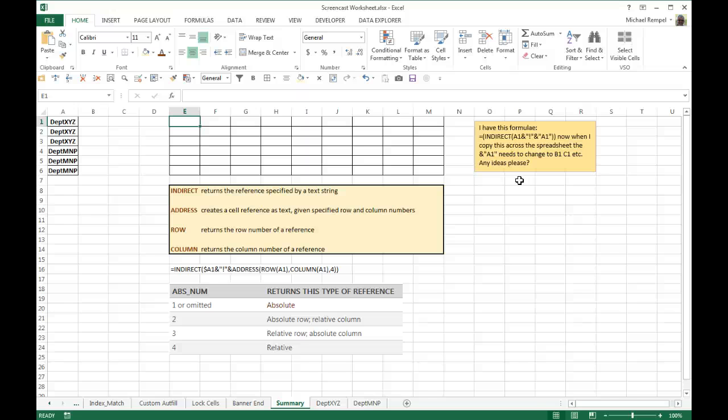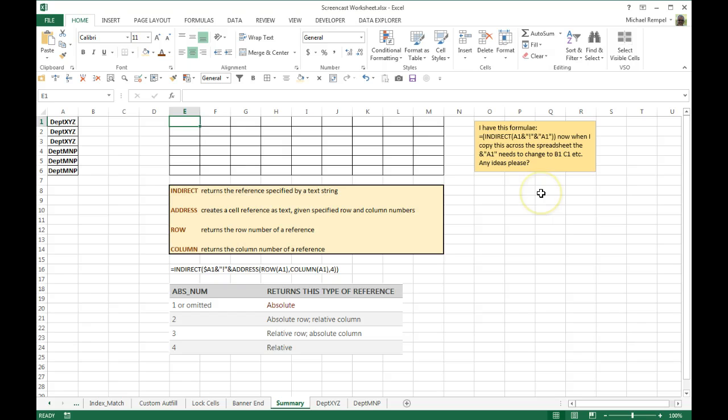The problem is by putting the cell reference A1 in quotes, that makes it static, so every time he copies it across columns, it just remains as A1. So we're going to have to use the address, row, and column functions within the indirect formula in order to accomplish this.